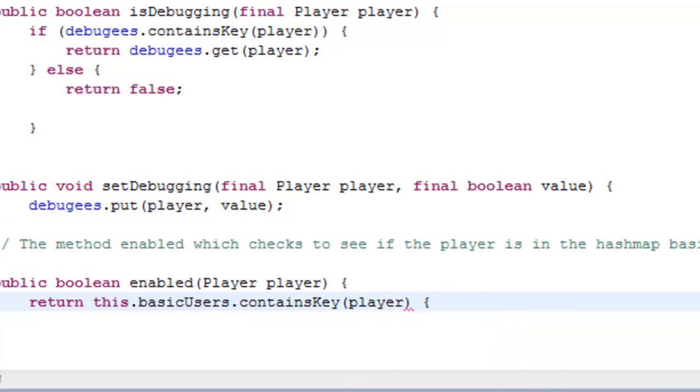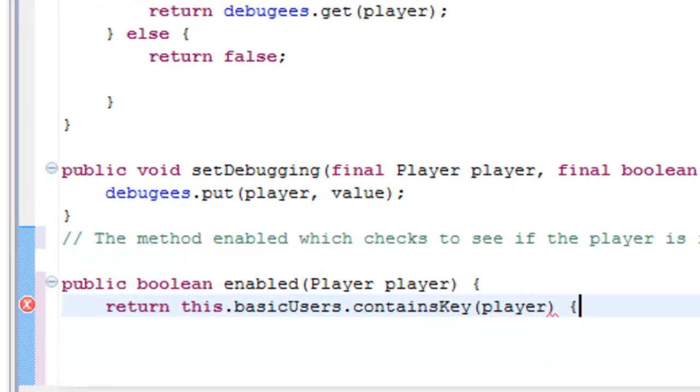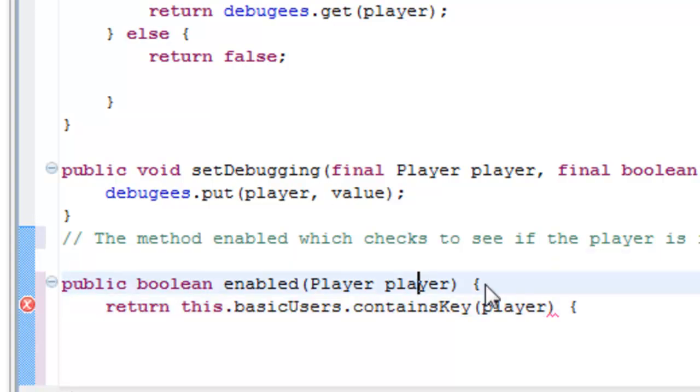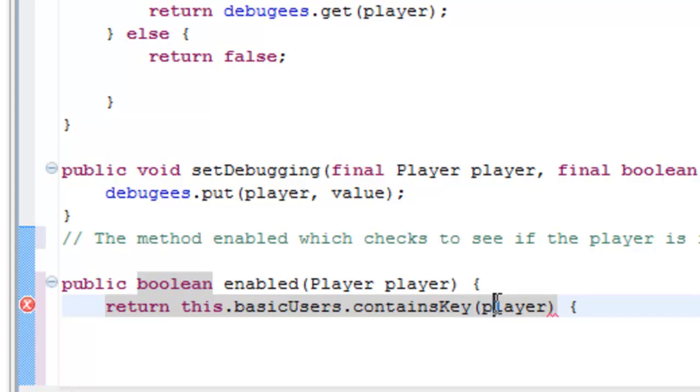That might seem quite confusing at first, but to explain it's checking to see if the value of true or false is enabled, and if it's an instance of a player, which works as player player, and if it is enabled, it will return if the basic user contains a key value of a player. Does that kind of make sense? So it's basically just another way to check if it still has the player within the key.